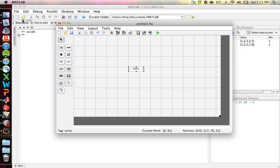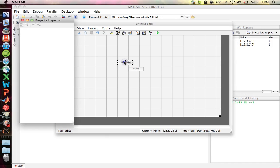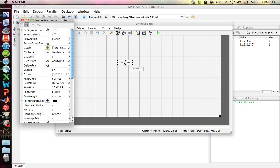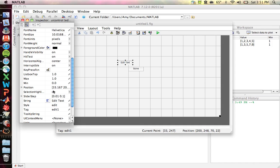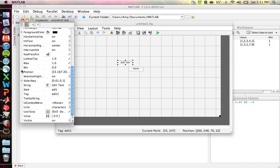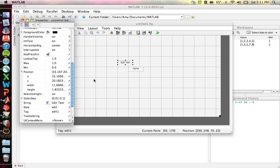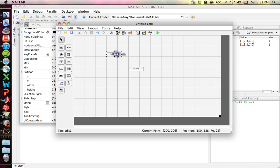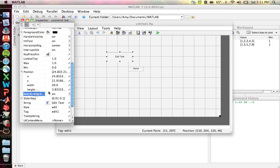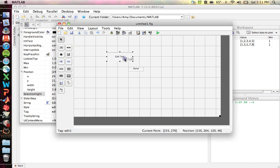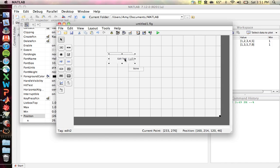You can also create edit text boxes where your user can input a number. Keep in mind that what they input is a string. You might want to look at the position property — you can move things around by dragging and dropping or change size similarly, or set position values for uniformity. When you copy and paste, it maintains every aspect of the original except the tag, so you'll need to give each copy its own tag name.